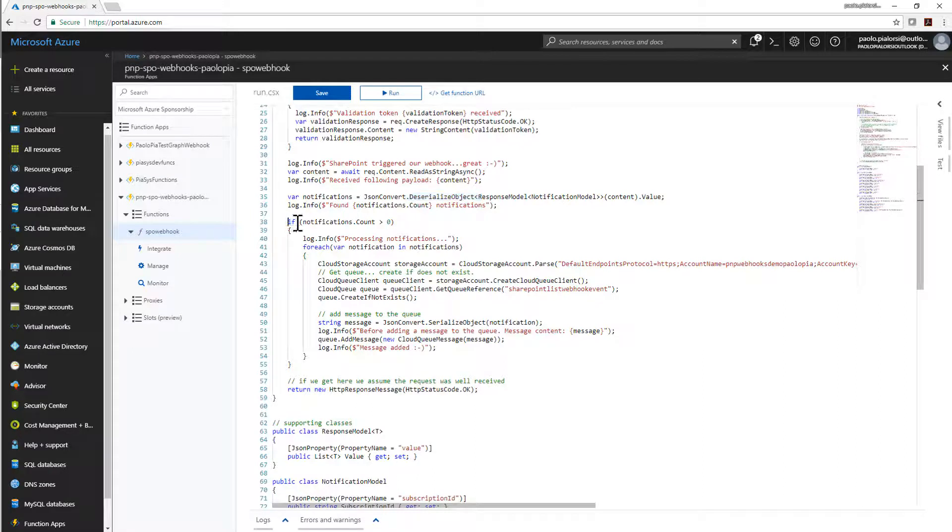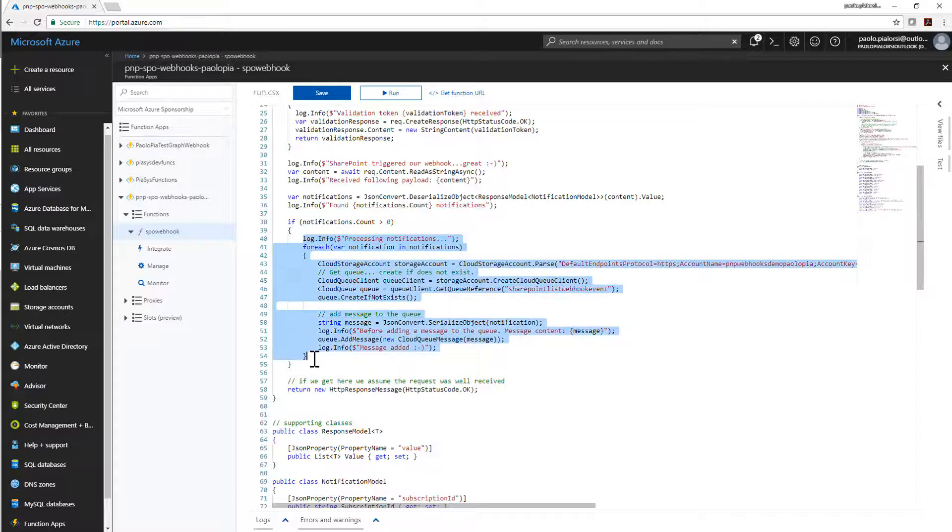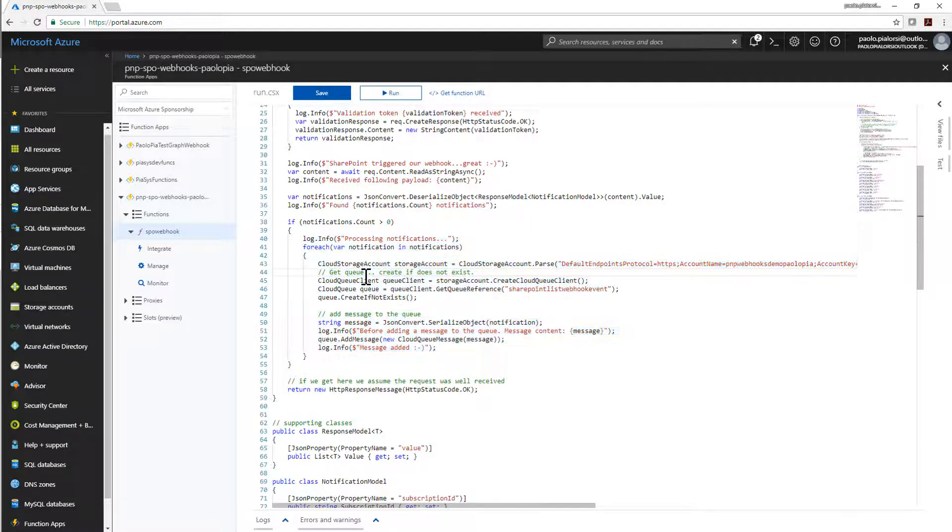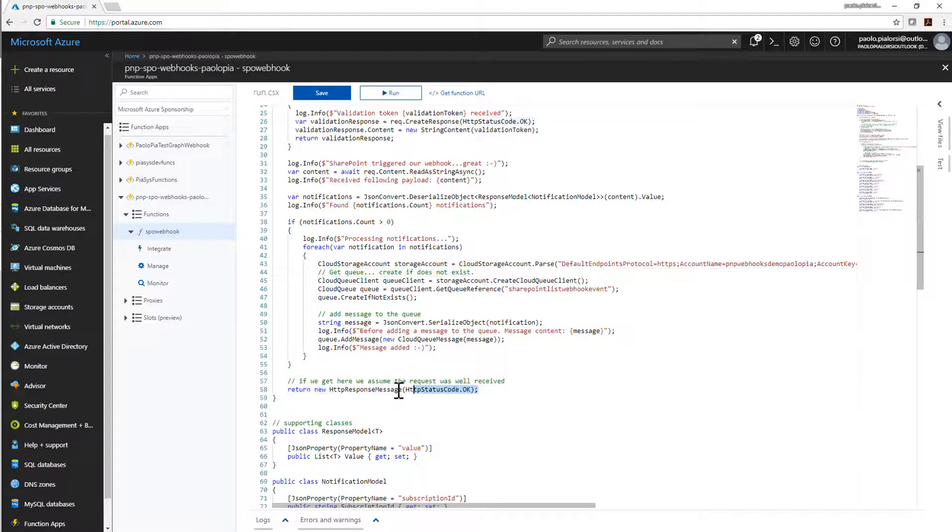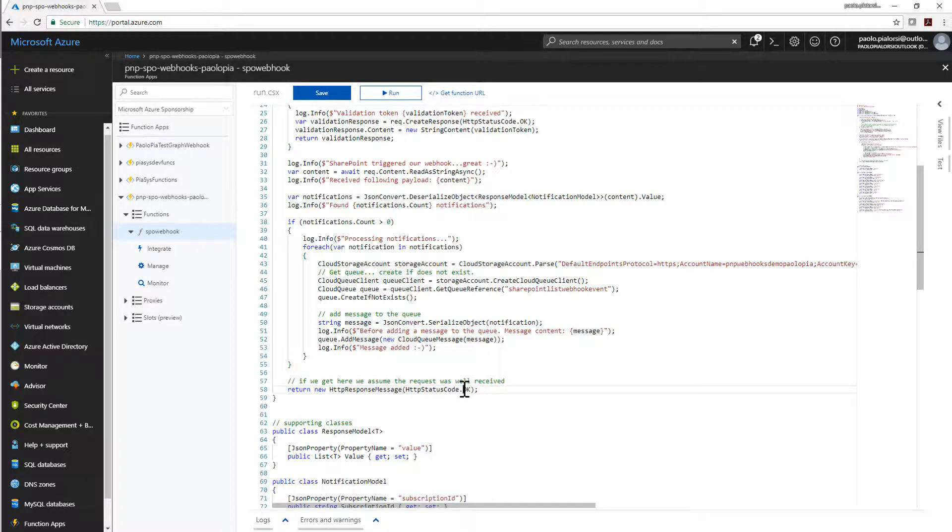If I have one or more notifications in the request message, I simply process each of them and I simply create a new message in the Blob Storage queue that I have on Azure in order to do a background processing of those requests, of those messages to keep my Azure function light and fast and to be able to give back within the five seconds an OK response to SharePoint Online.